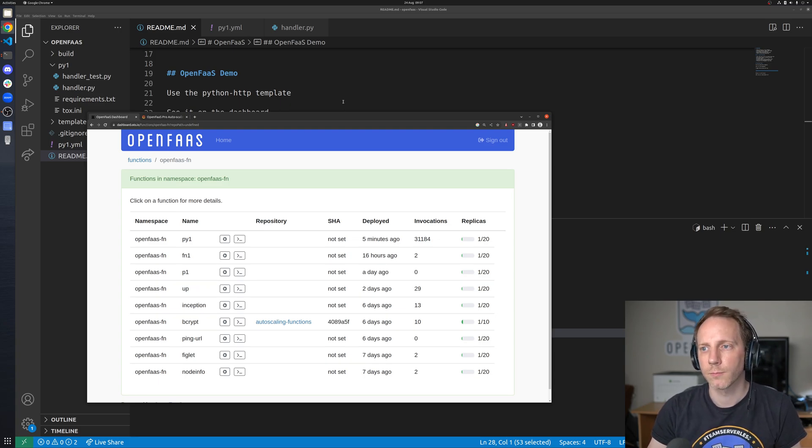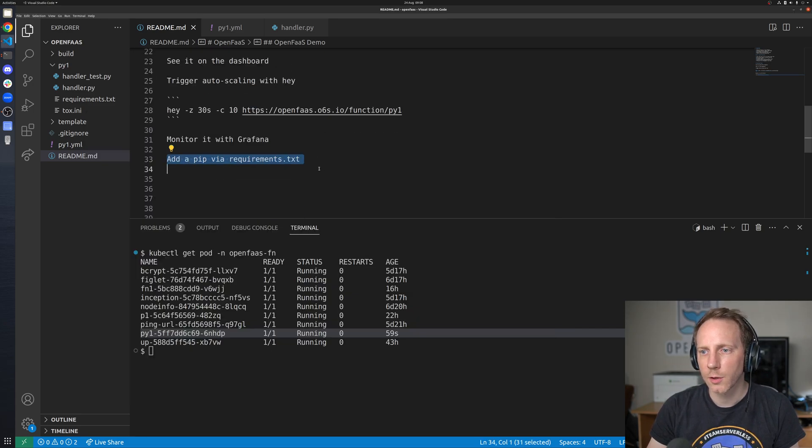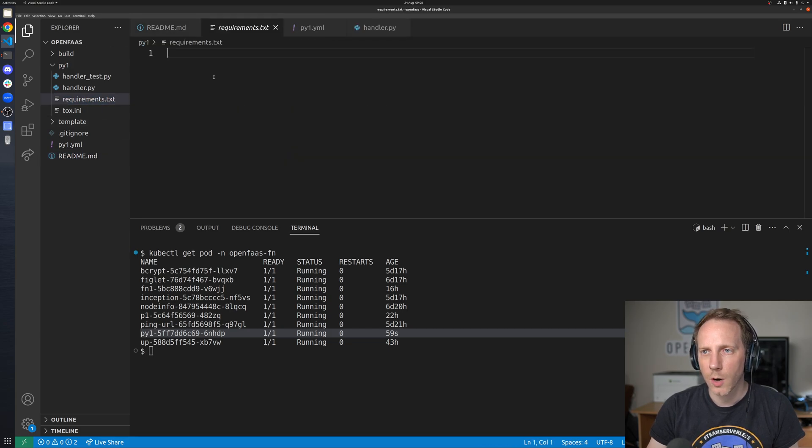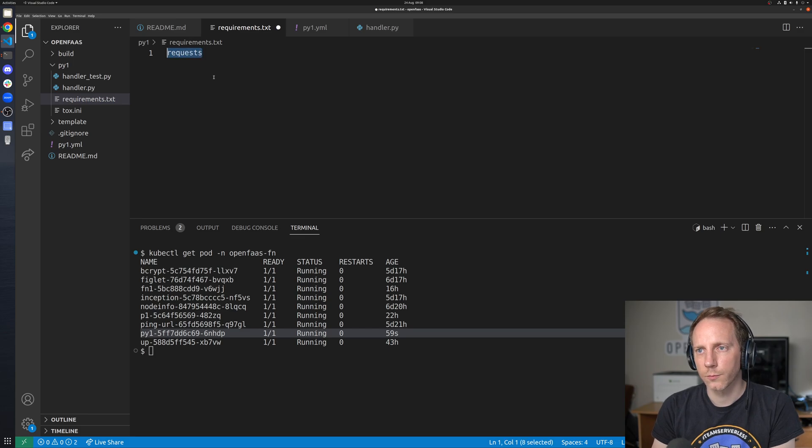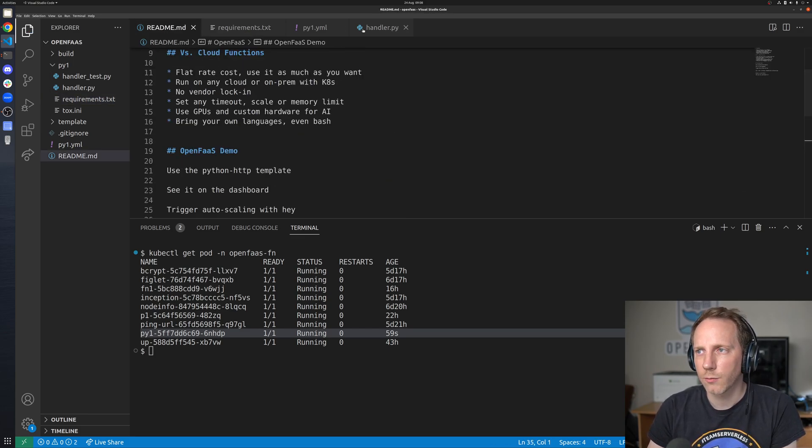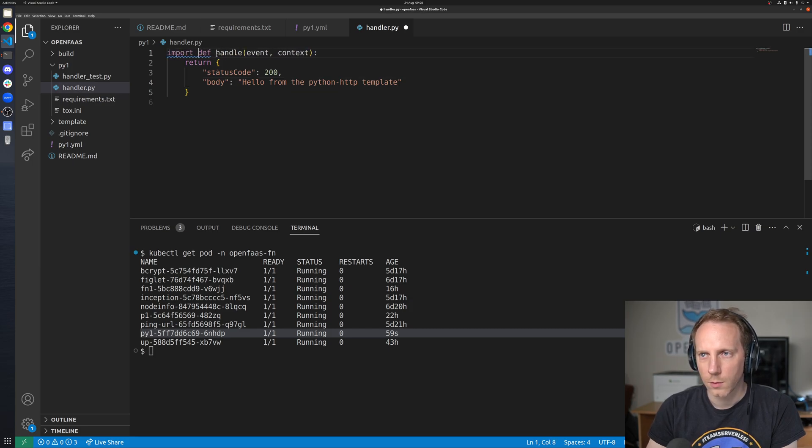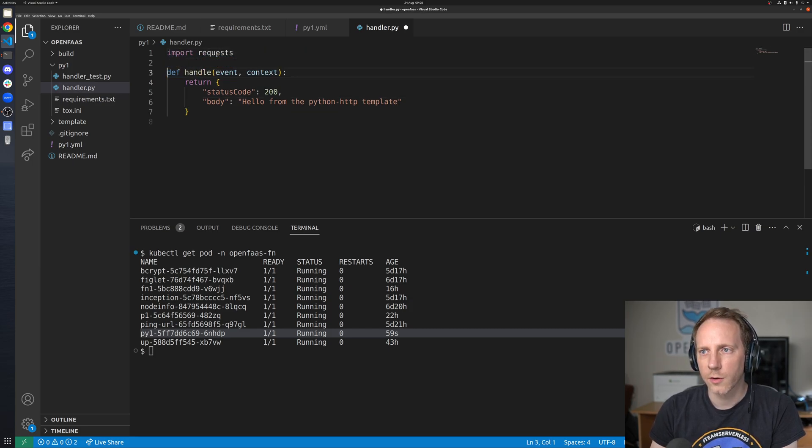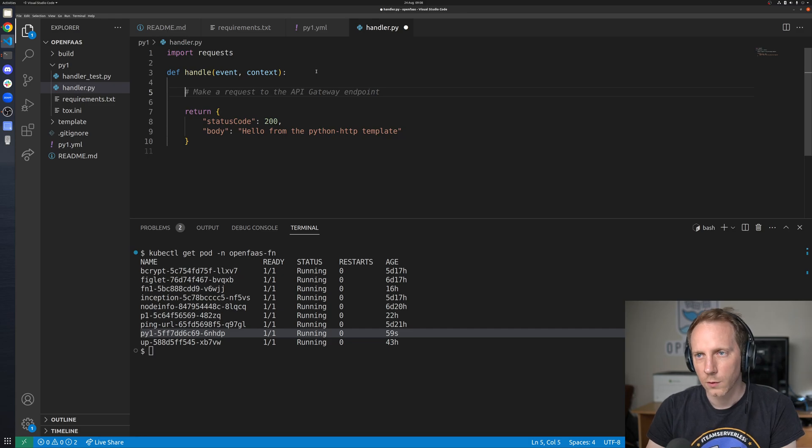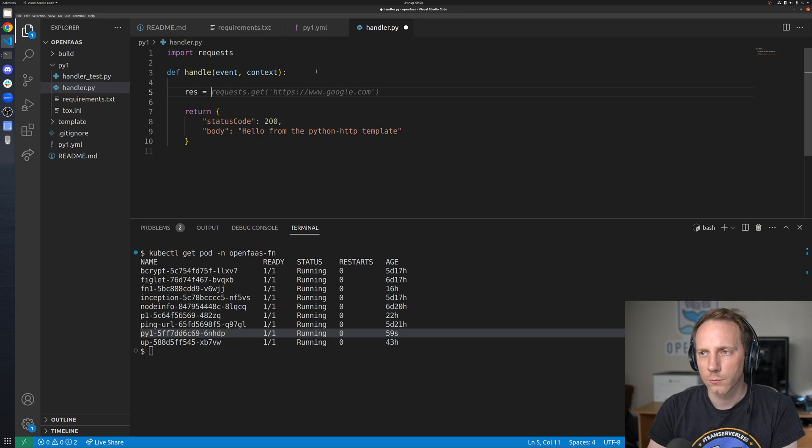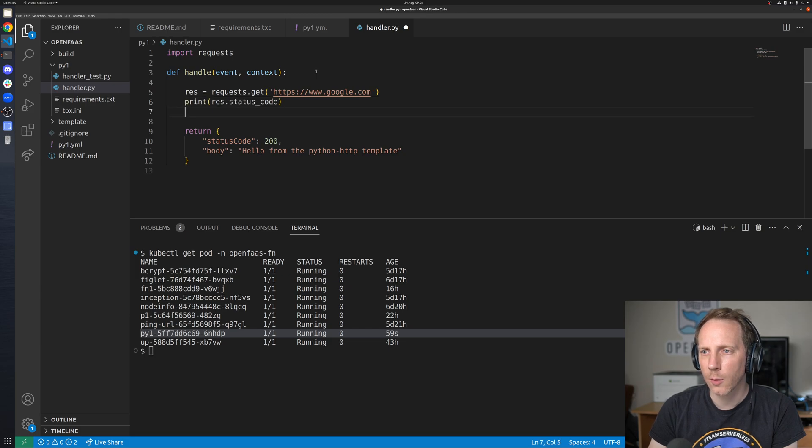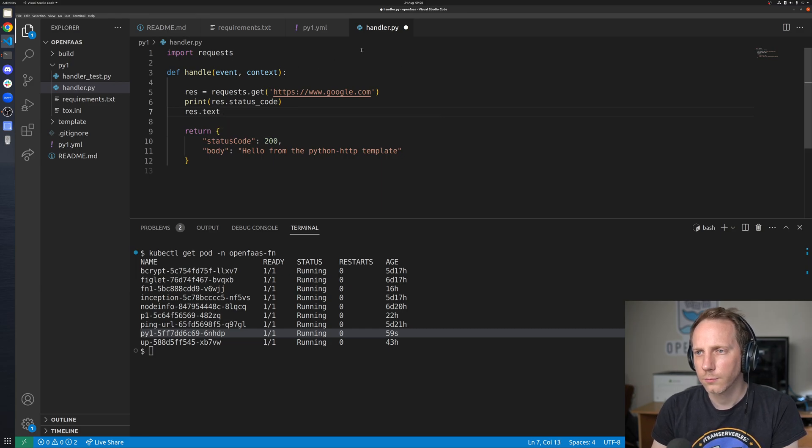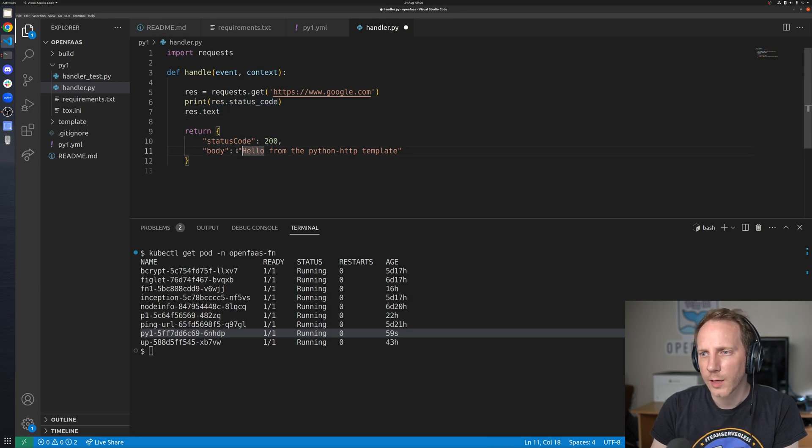Now the last thing I'll show you very quickly because this is probably something that you definitely going to want to do is you take your requirements text file and let's say we have a pip module requests let's reference that inside our function and see how we can use it so we'll go response equals requests.get get google.com.